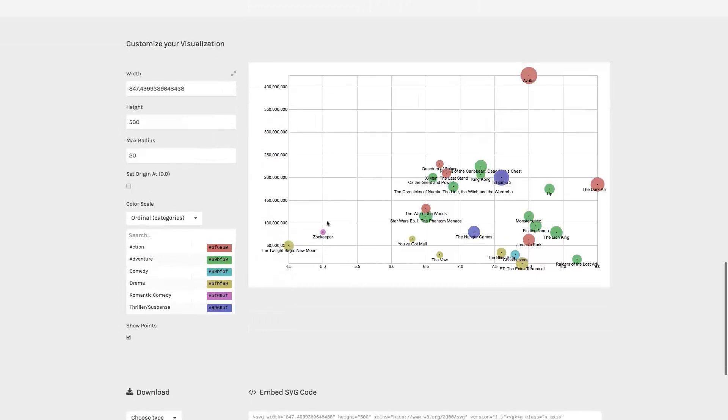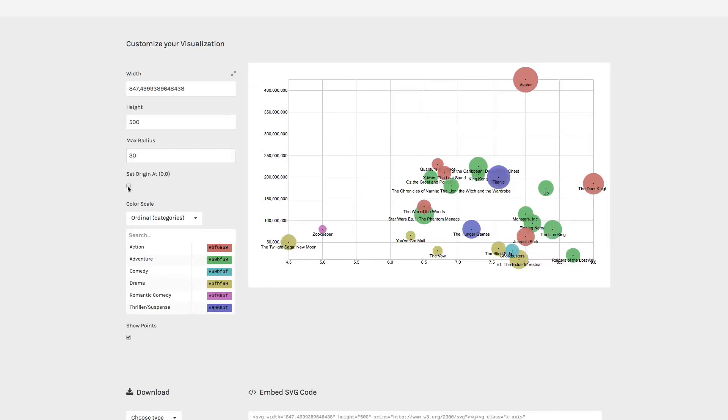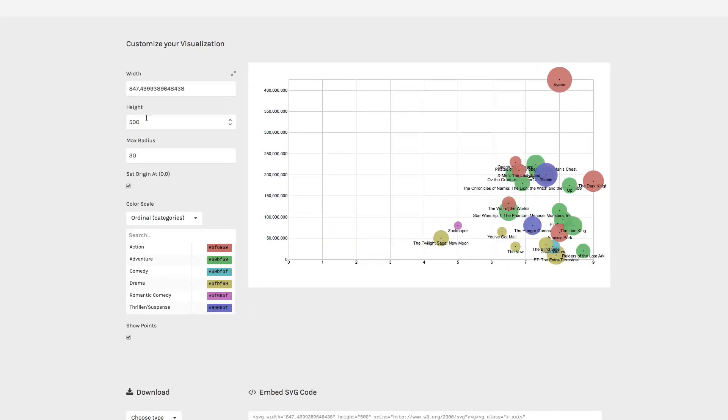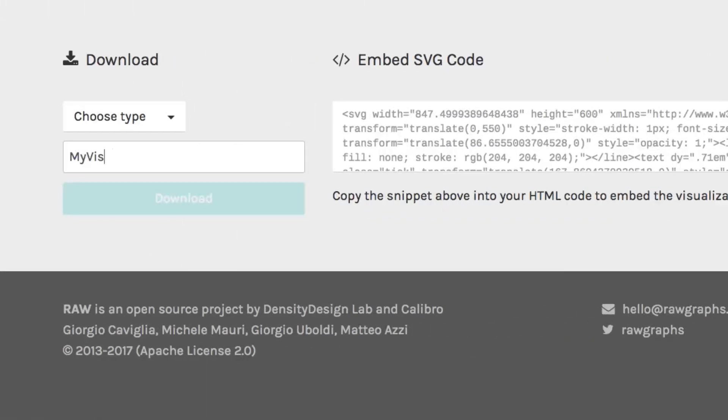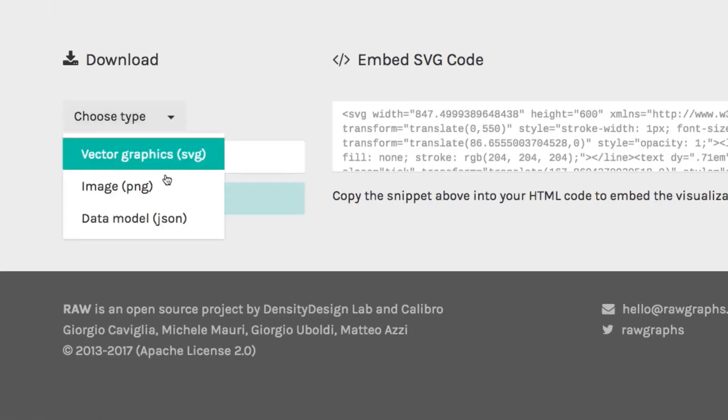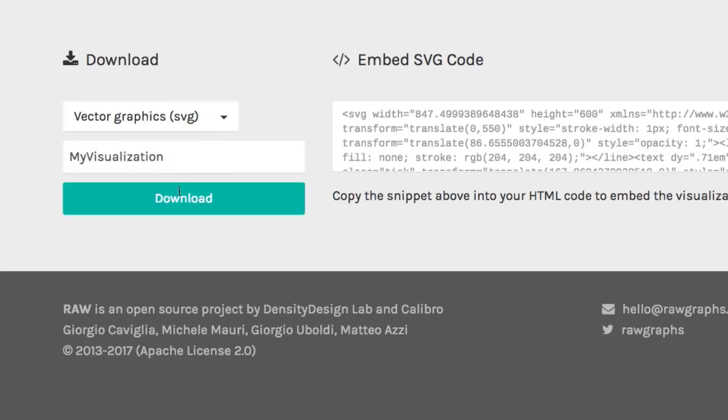Once you've finished exploring and mapping the dimensions of the dataset, you can customize the visualization and export it as a vector or raster image and fine-tune it with any graphic editor.